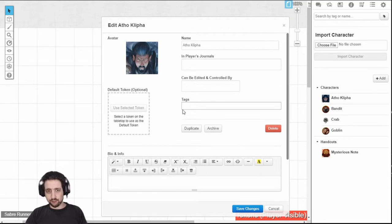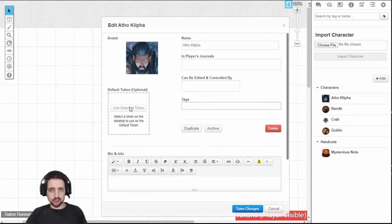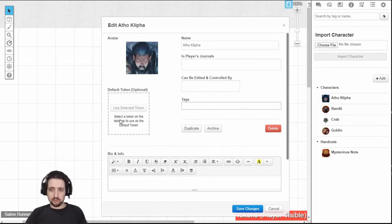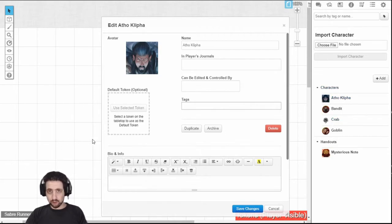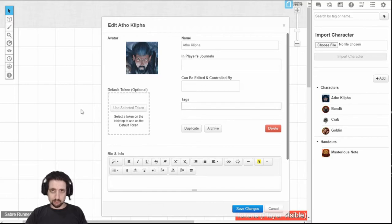You can click on any token on the map, click use selected token, and the next time you drag that character from the journal into the map, it will use that token. I will explain how to do it better and correctly in a later video.